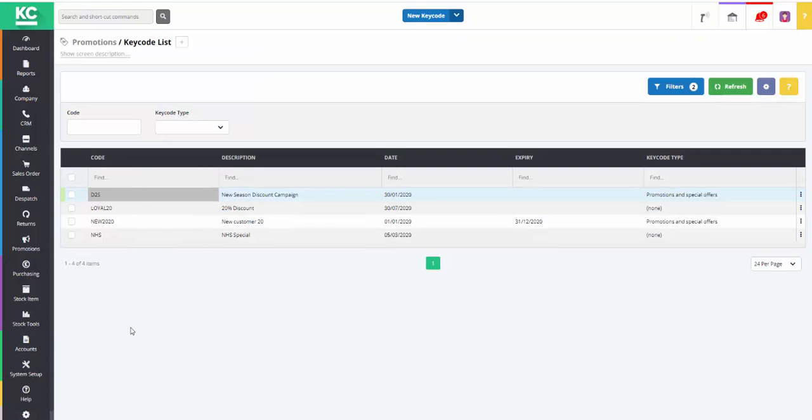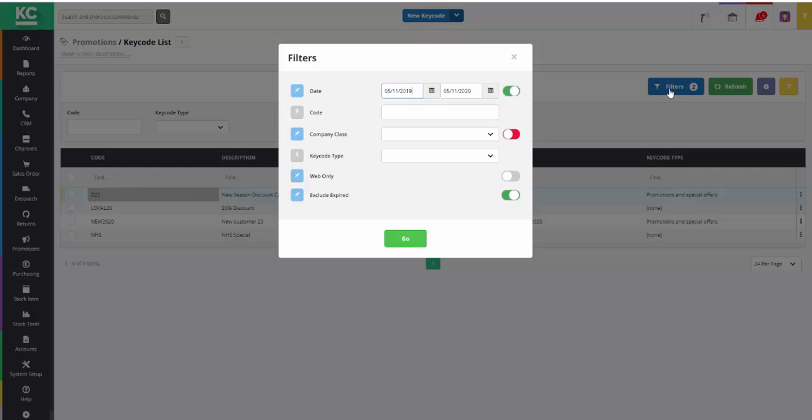This brings us to the Keycode list screen which shows you a list of keycodes on the system. The list can be filtered using a selection of filters available from the usual Filters button.